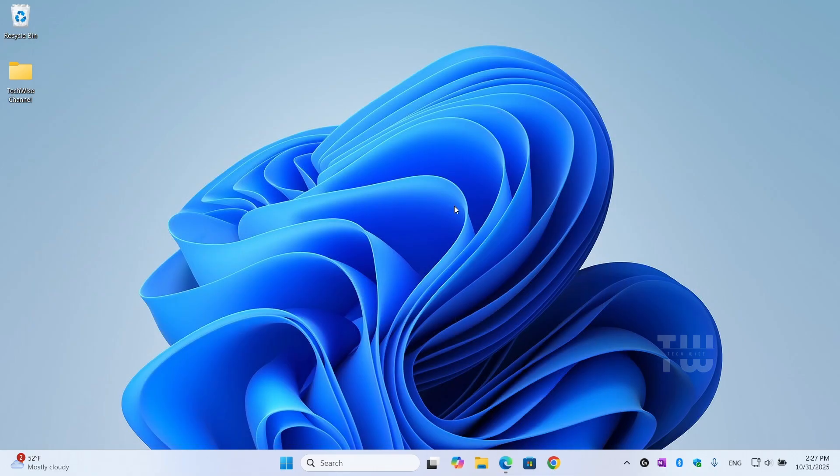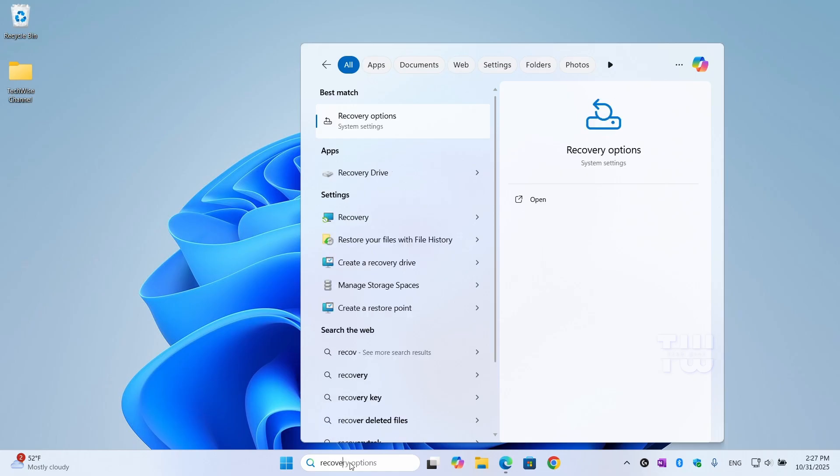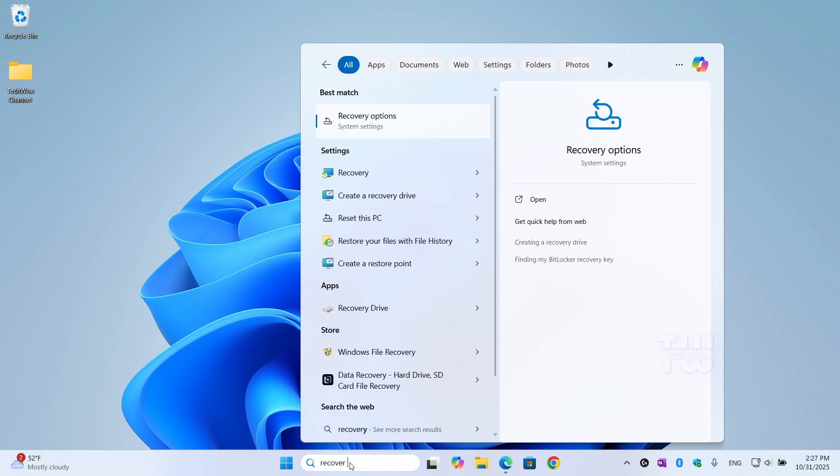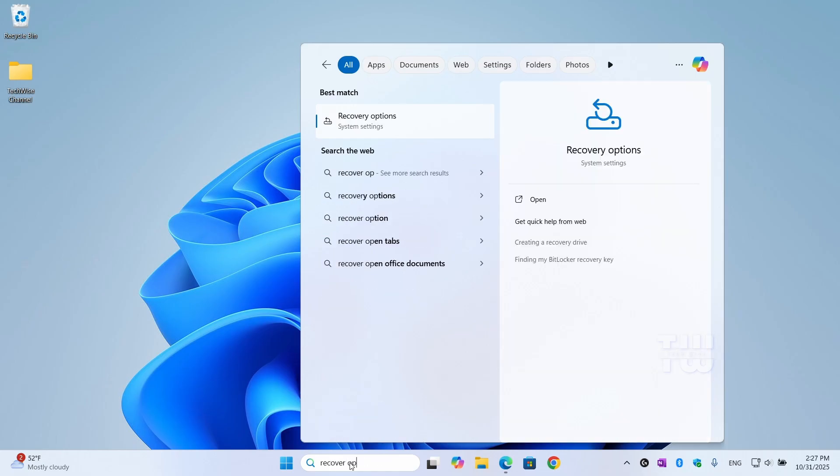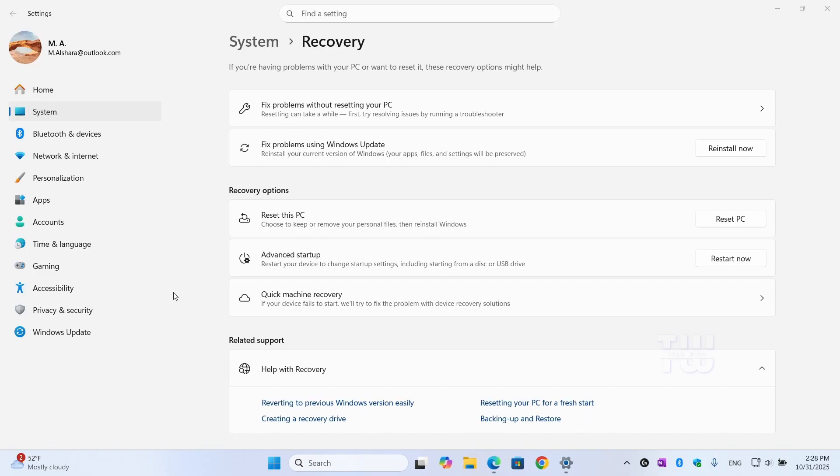Now this step is important and I'll walk you through it carefully. We need to enter your BIOS settings. To do that, click on the Start menu and type Recovery Options and click on it from the result. Under Advanced Startup, click on Restart Now.